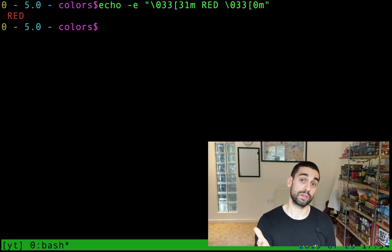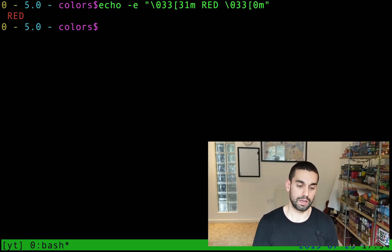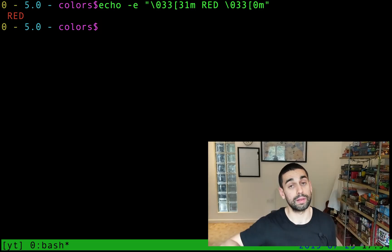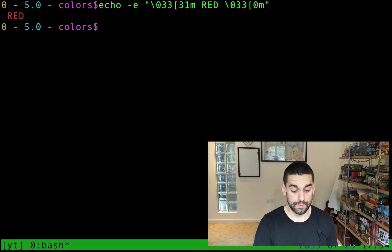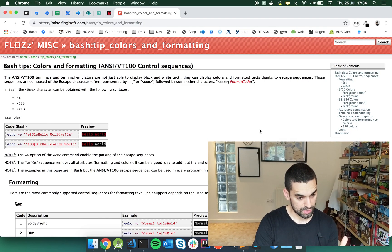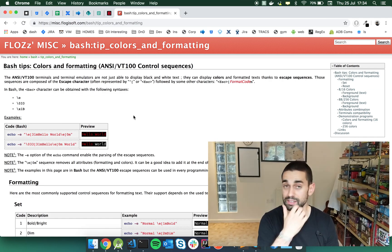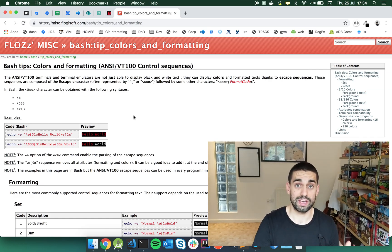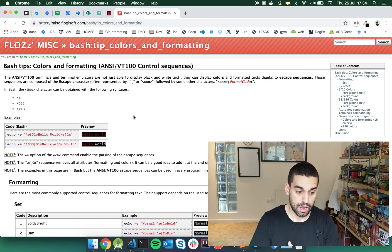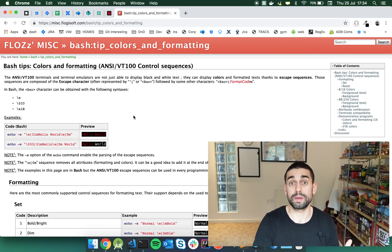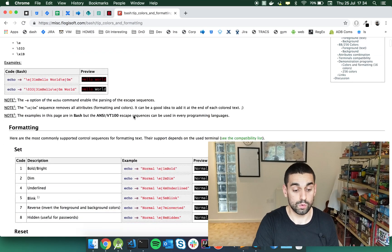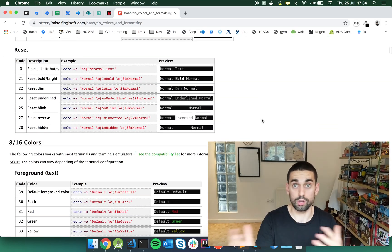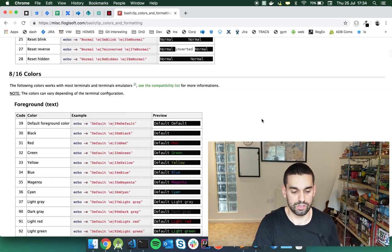Before I dive deep, I want to point you to a link. And this website link is in the description down below. This link is to this website, FLOZ's MISC, Bash Tips for Coloring and Formatting. This website taught me everything I know about simple color outputs in the terminal.